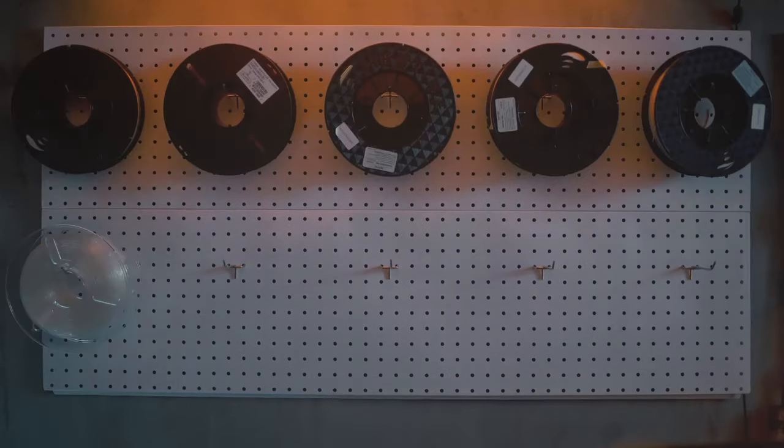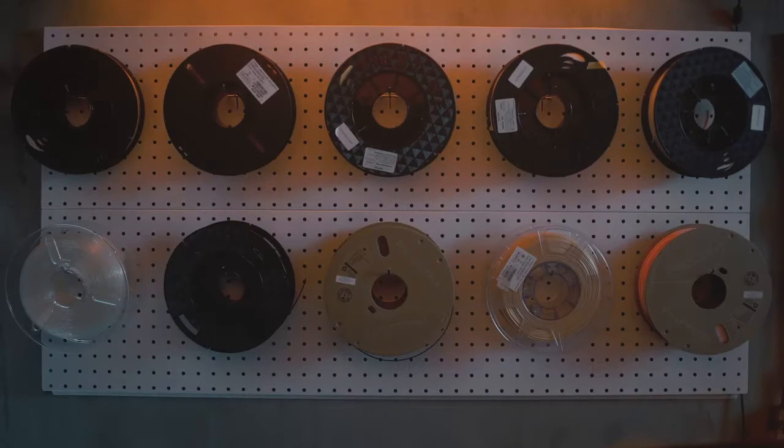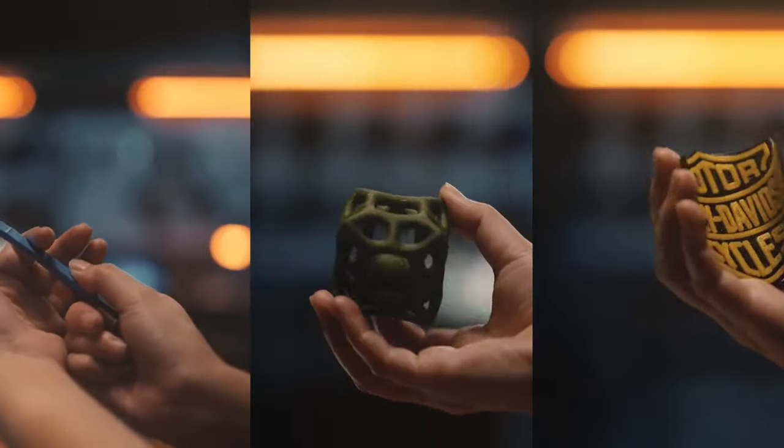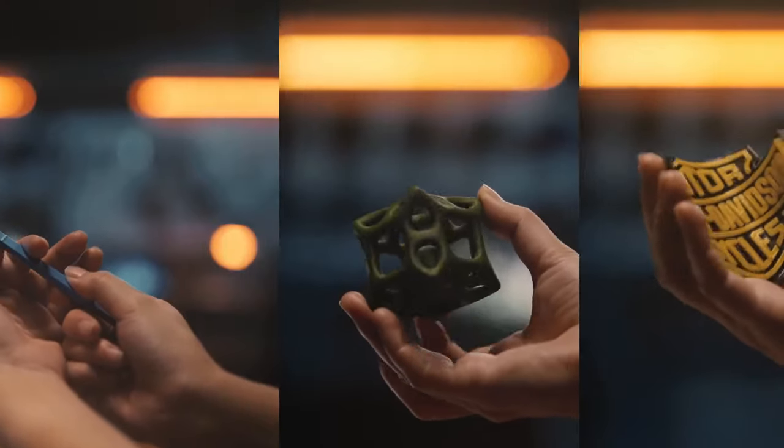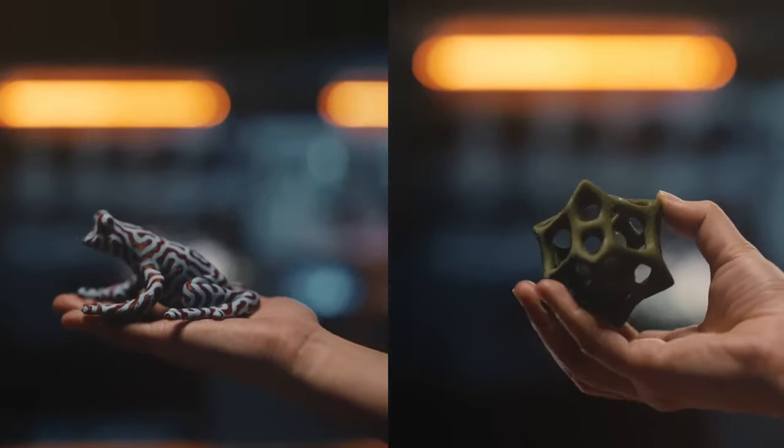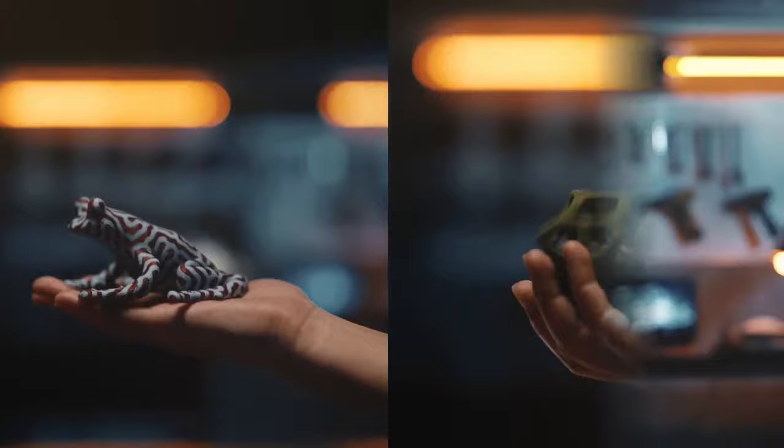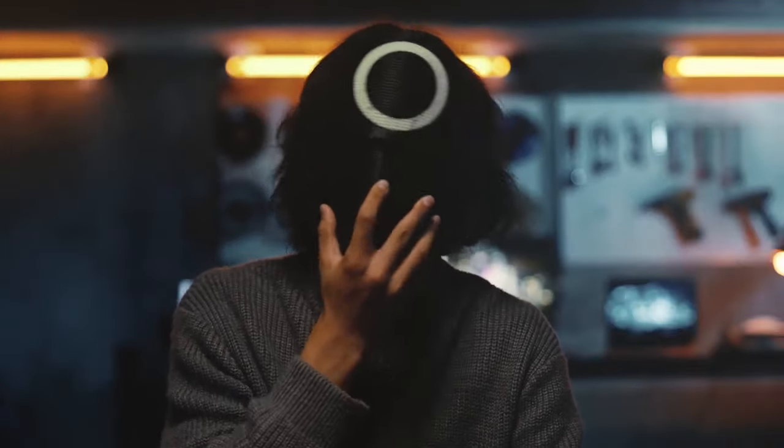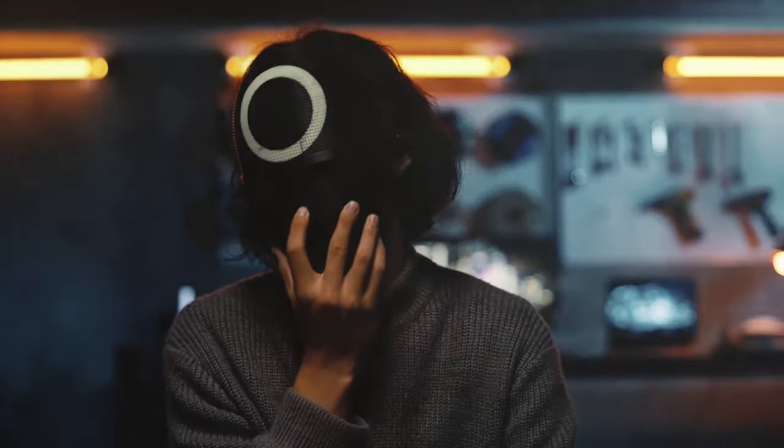No matter whether you print something for fun from PLA, or produce functional prototypes from engineering materials. CETUS2 can handle any task with ease and blended creativity.